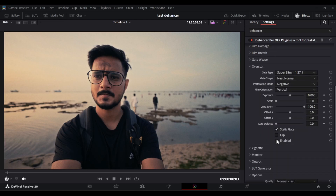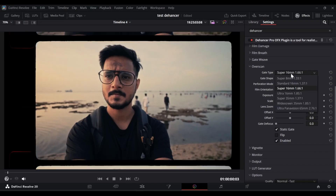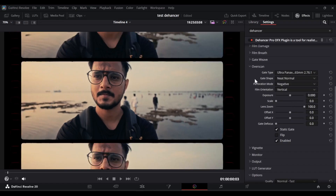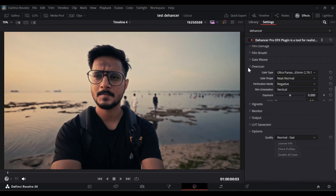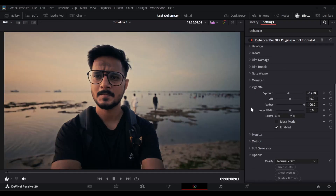For this video, gate weave is not required. In the overscan section, it will add some extra overlays on your video. Let me show you — when I enable this, you can see extra overlays appearing. There are multiple options you can select and see which one is perfect for your video. And vignetting — I think I don't need to explain much. Vignetting makes your video look darker around the corners so you can focus attention on the subject. For this video, I'm going to enable it and keep it like this.